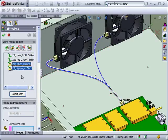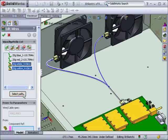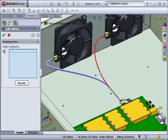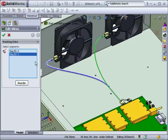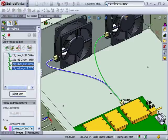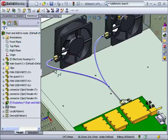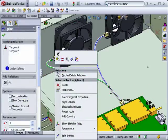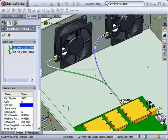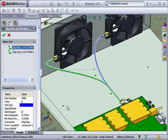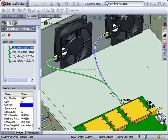With wires defined, we can now examine each portion of the route for electrical attributes. As expected, the merged portion indicates four wires, while each of the branches shows only two wires.